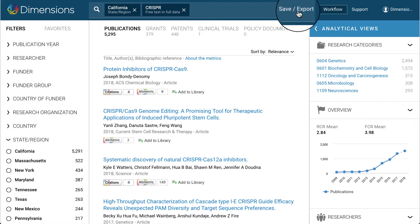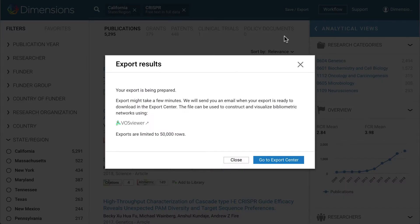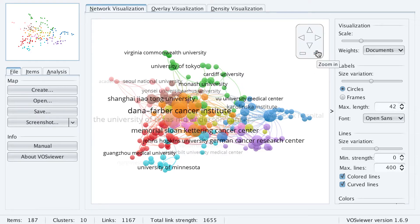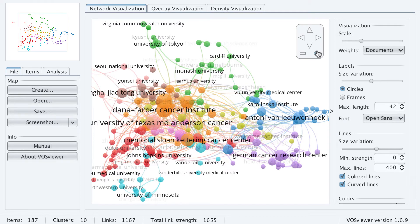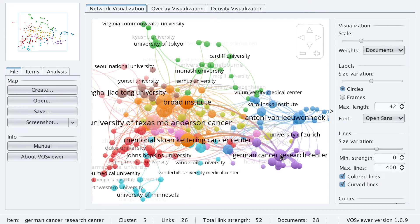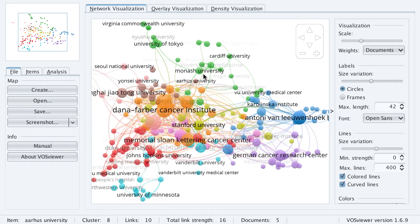Searches in Dimensions can be saved as favourites or exported to CSV or Excel file by clicking on the button at the side of the search box. You also have the option of exporting for bibliometric mapping. This will export a file designed to be imported into the openly available VOS viewer, in order to visualise your results in networks based on co-citation, organisational affiliation, or other parameters. This simple-to-use tool makes it extremely easy to produce visual analysis for reports for even the least technical of users.